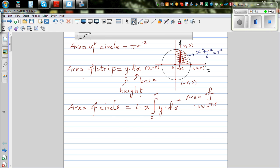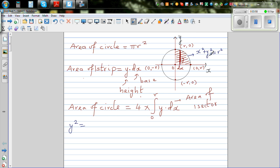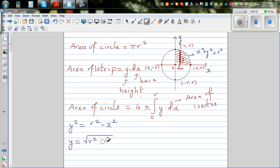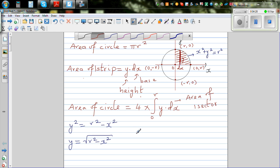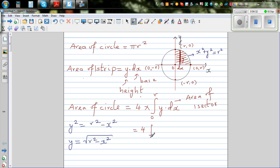Now, if you make y squared the subject in the circle equation, y squared is r squared minus x squared. So y, making y the subject, is the square root of r squared minus x squared. We're going to do a bit of algebra and integration. So the area of the circle equals four times the definite integral from 0 to r of the square root of r squared minus x squared dx.